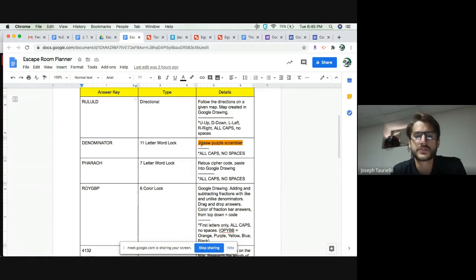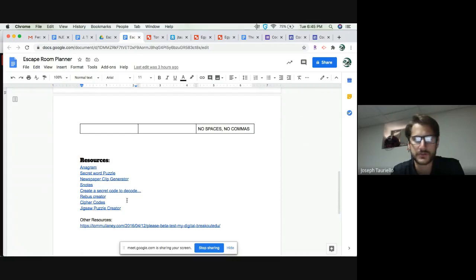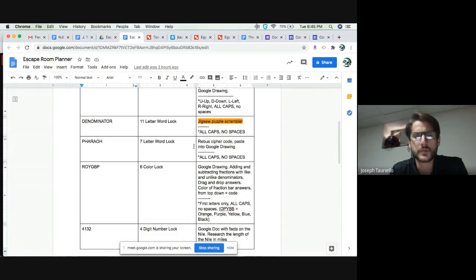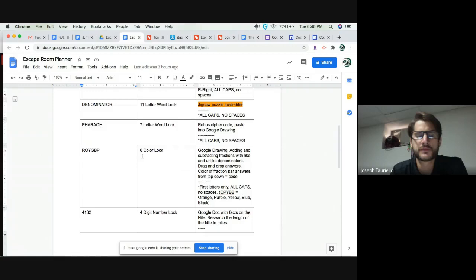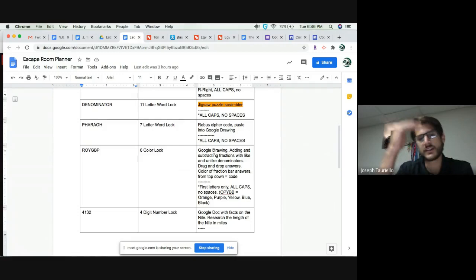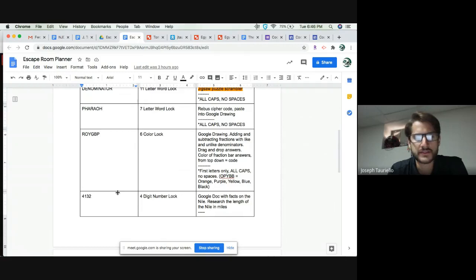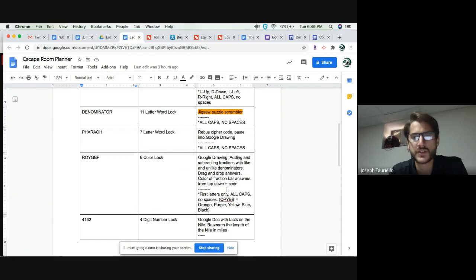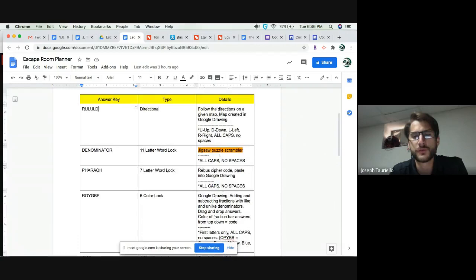On my planning template I have my objective and content — fractions and ancient Egypt. To escape, students need to find codes. You can see the answer key shows codes 1 through 5. The code types include a directional code (up, down, left, right), two letter/word locks, a color lock, and a four-digit number lock. I also have details on how I'll use Google Drawings, a map, a jigsaw puzzle scrambler, and a rebus cipher.